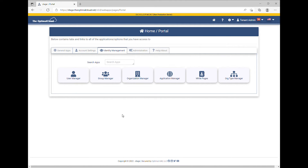The Tenant Admin will assign the first Organization Admin for an organization. Additional Organization Admins may be added by the Tenant Admin or the Organization Admin for the organization. Organization Admins may be added using the Organization Manager application on the Identity Management tab. Go to the Organization Manager application.